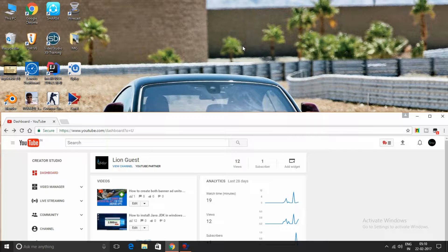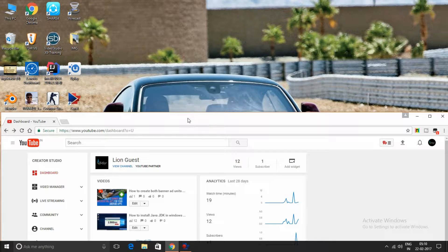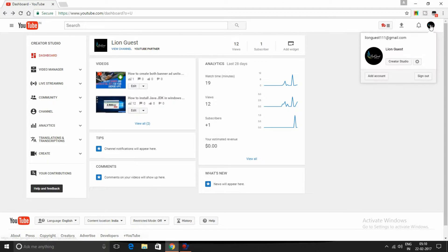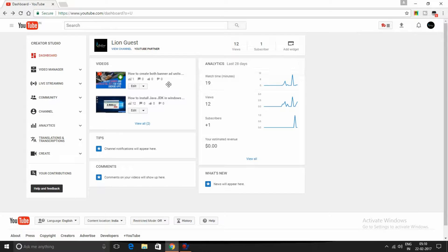Hi guys, in this video I'll show you how to livestream on YouTube. Just open youtube.com, log into your account, and go to Creator Studio. After opening Creator Studio, go to live streaming.